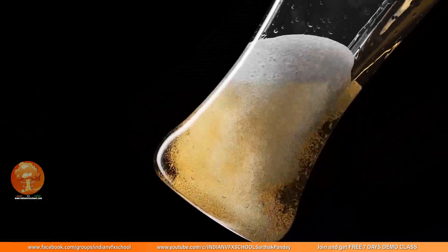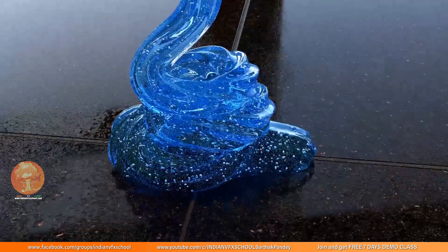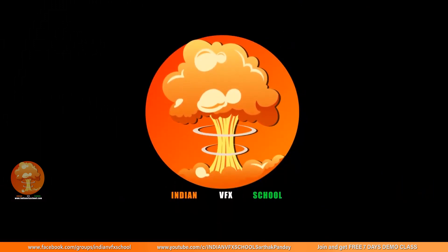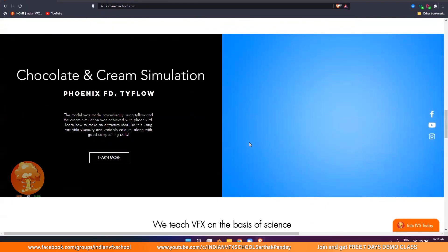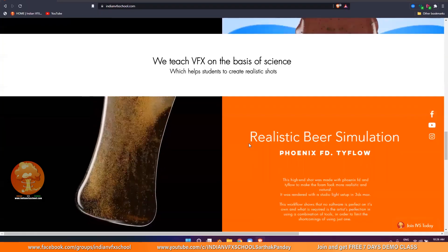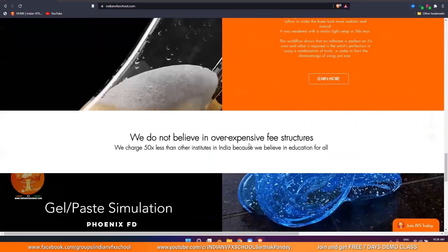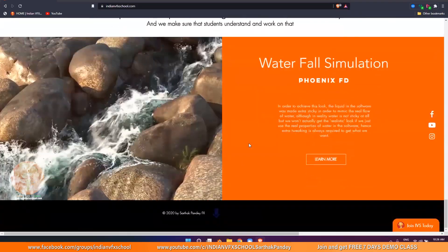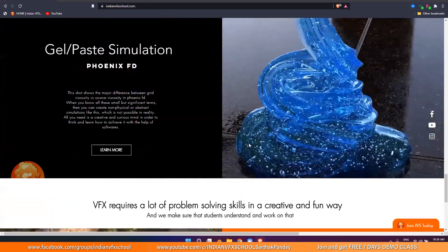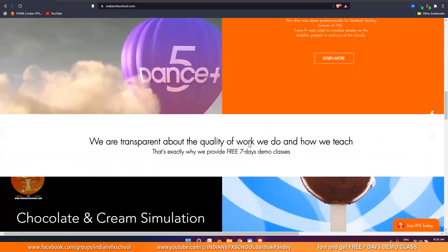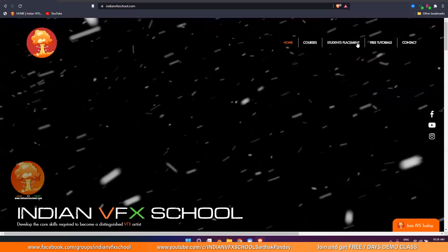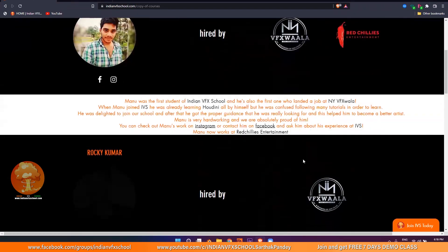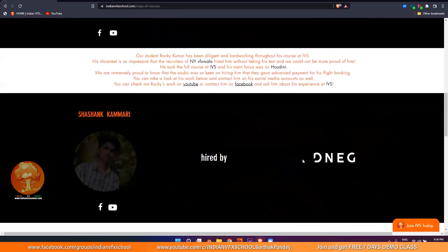Hello guys, Sathak Pandey here from Indian VFX School and you are watching basic to advance flip series inside of Houdini. If you like the content, make sure you subscribe and join our Facebook page. You can also head to our website and check out our courses on Houdini, Phoenix, Typhlo, etc., and book yourself a 7 days free demo class and watch how some of the students have made it to the top studios in just 2 months of our course.